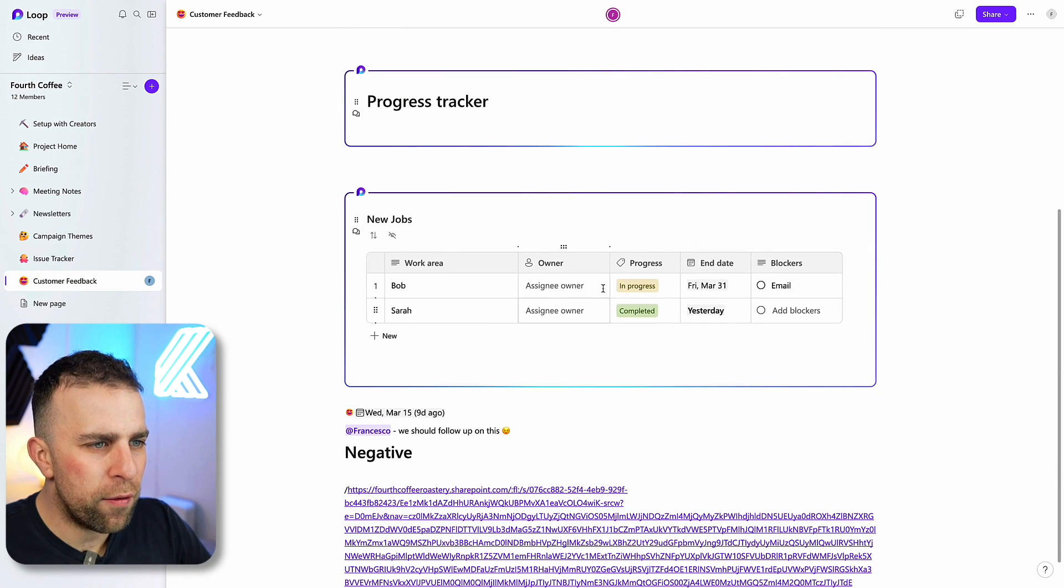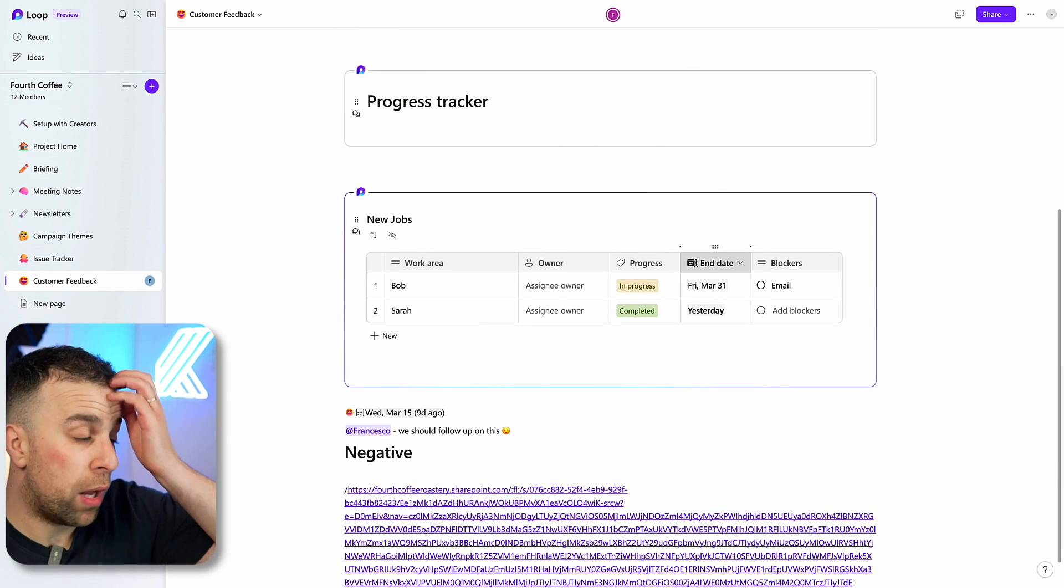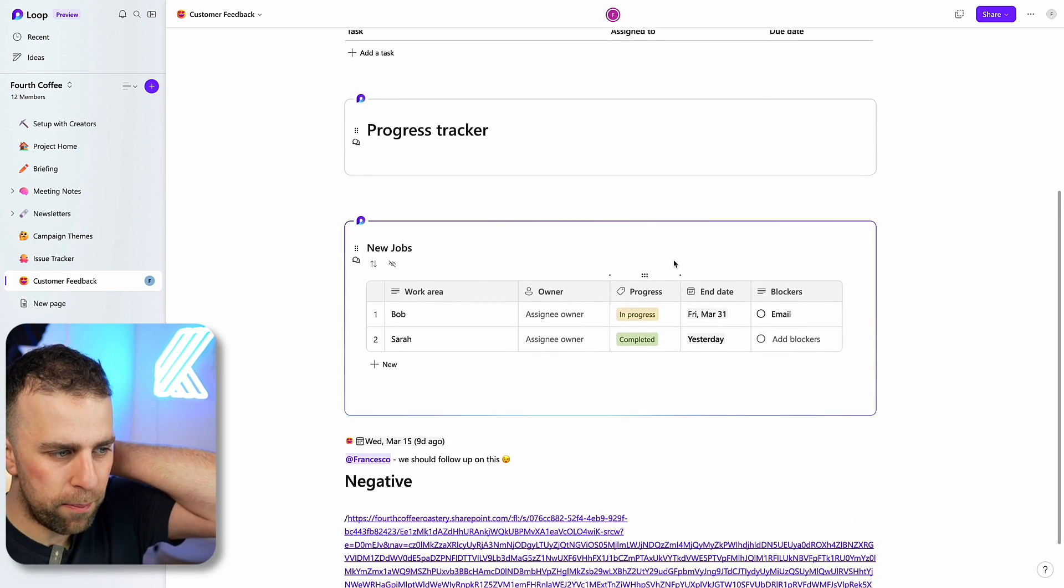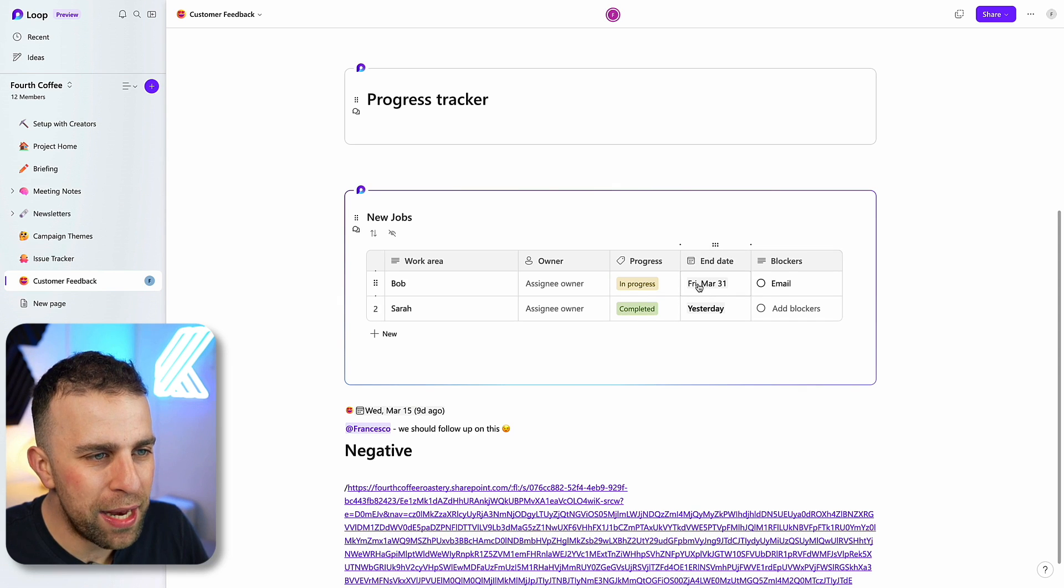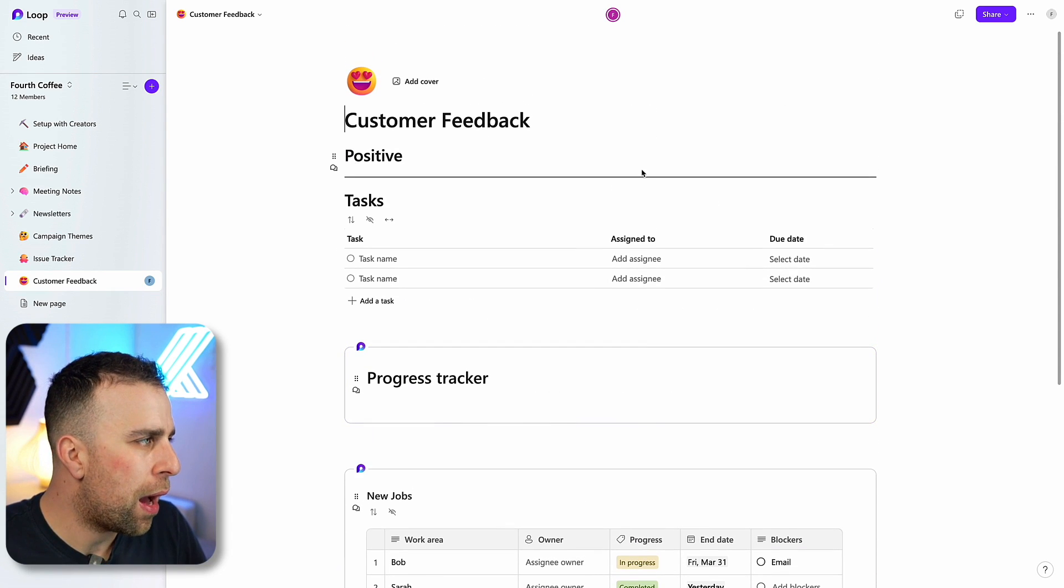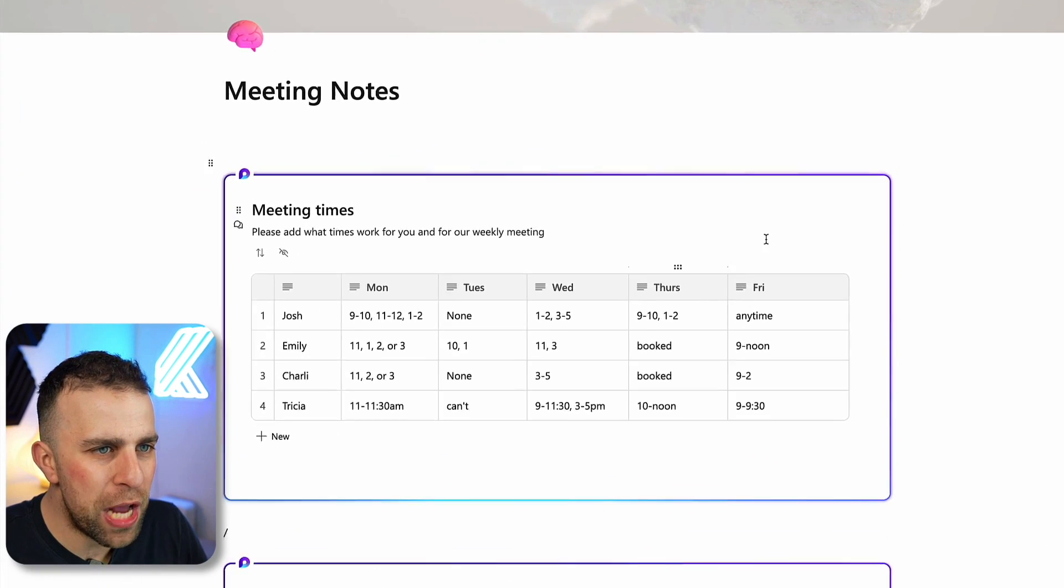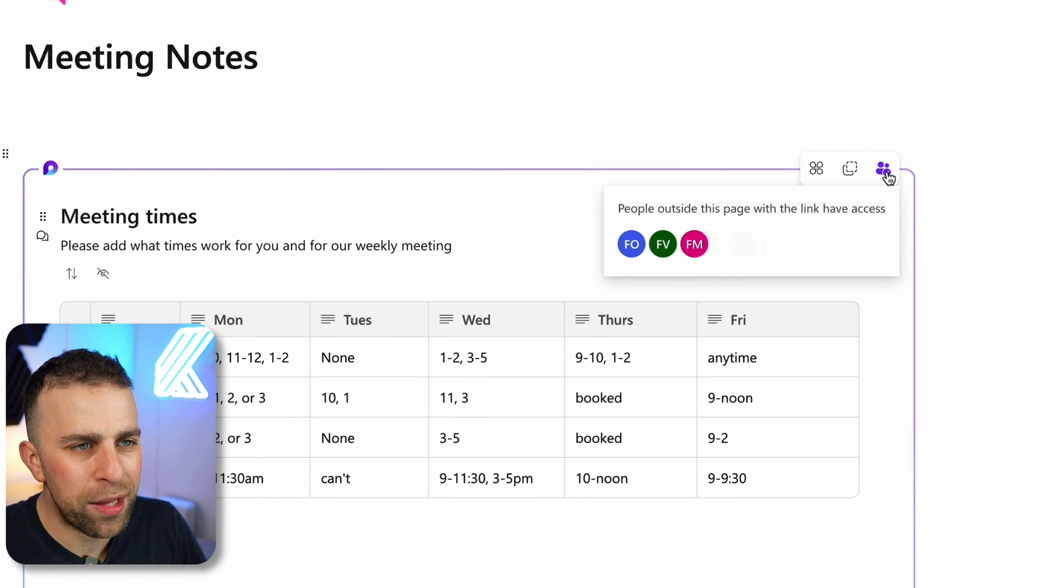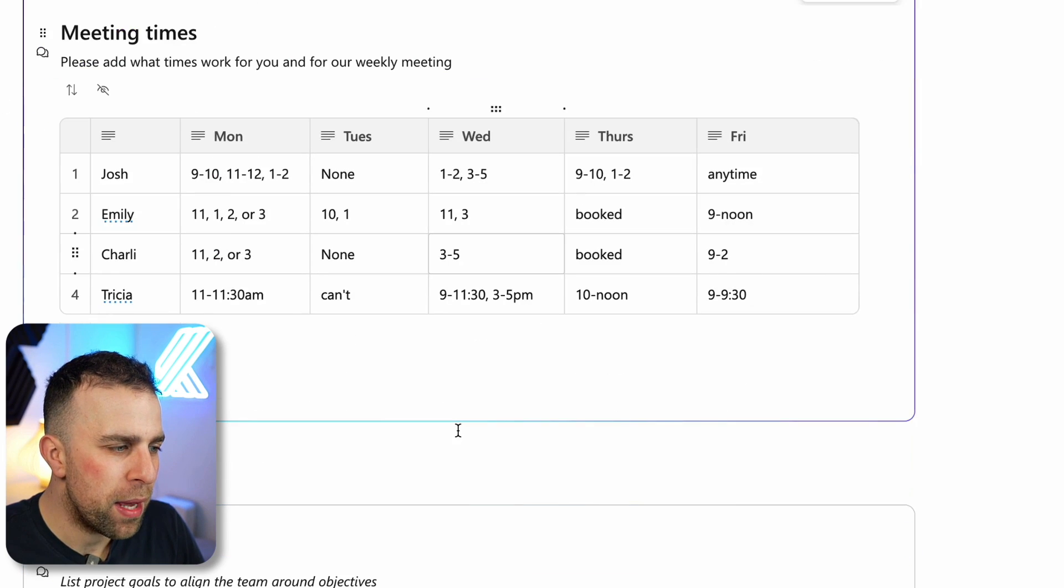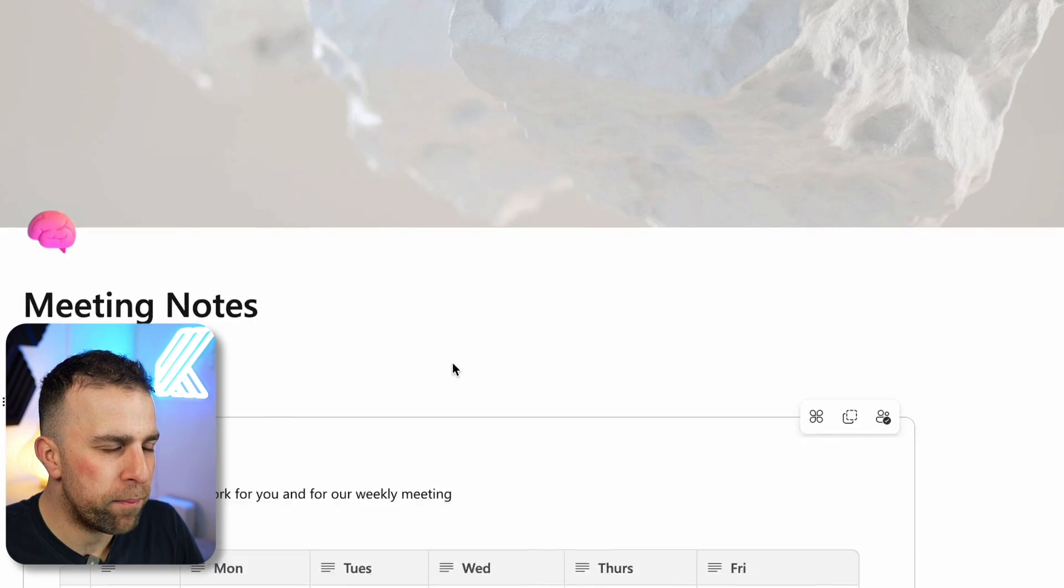You can see some of the other examples of like the people in the creative creator academy or creator program. You can see that they've started adding end dates and blockers and what tasks to do. There were actually some Loop components that were being shared. You can see who has access to them inside and outside the organization.